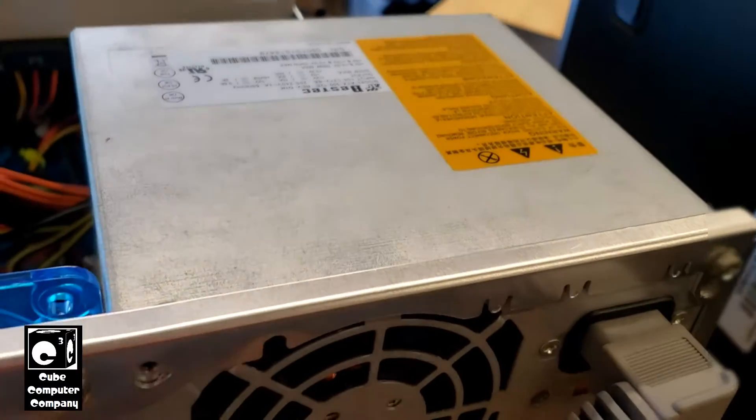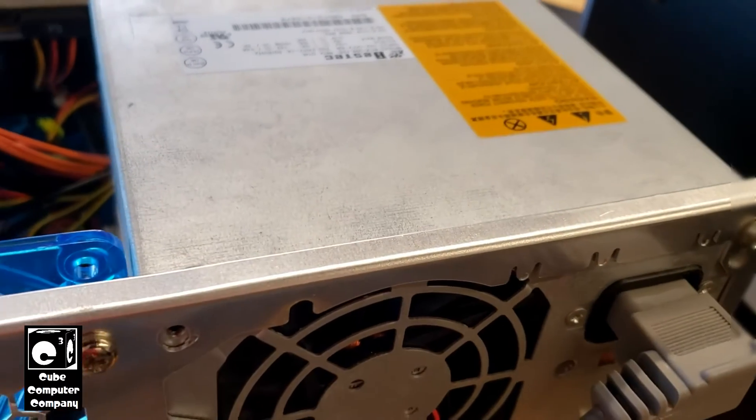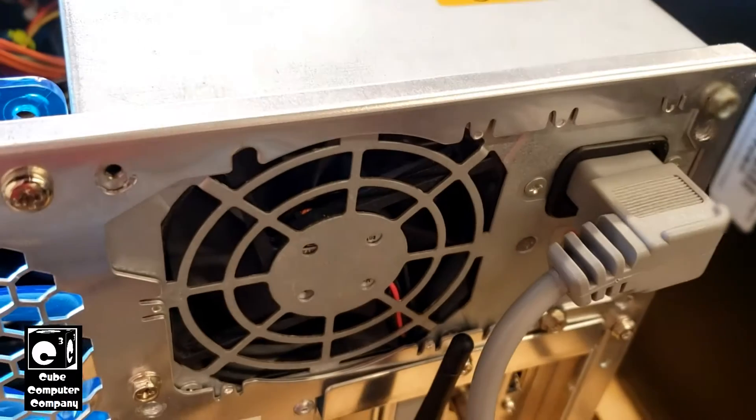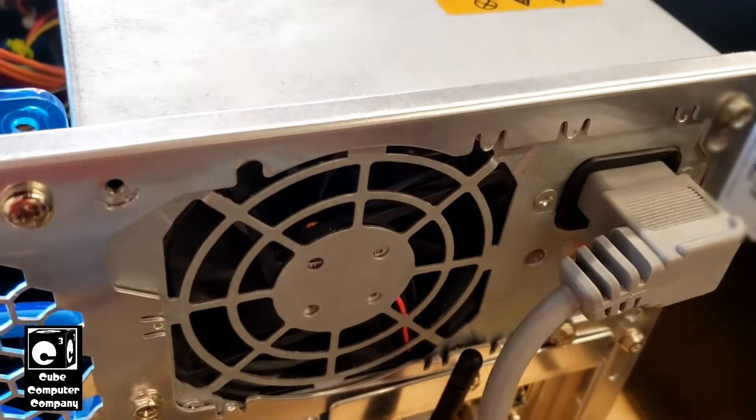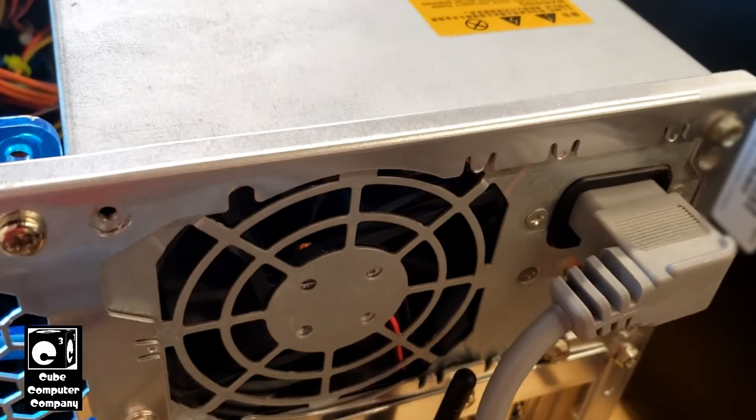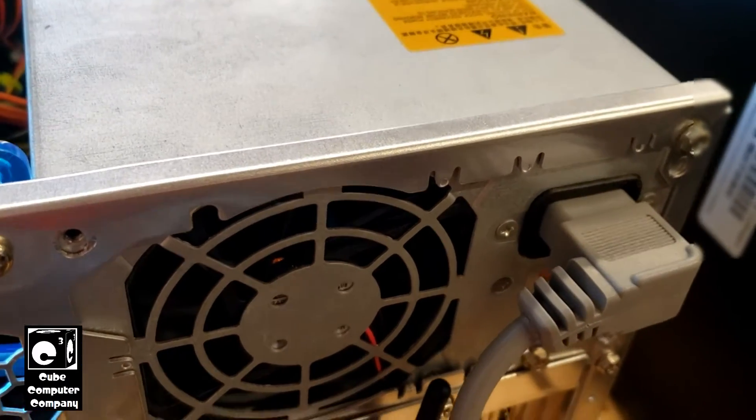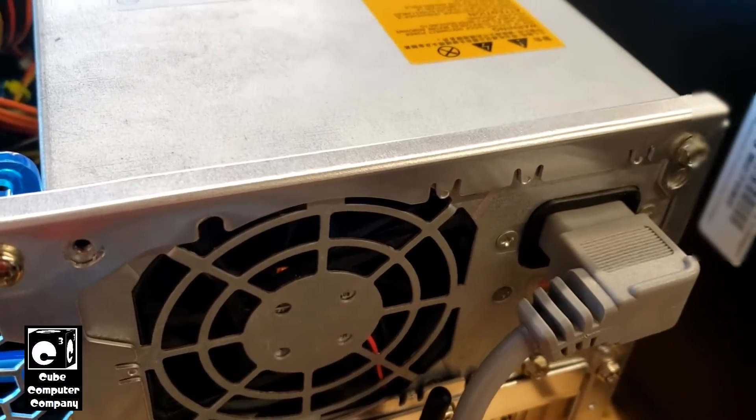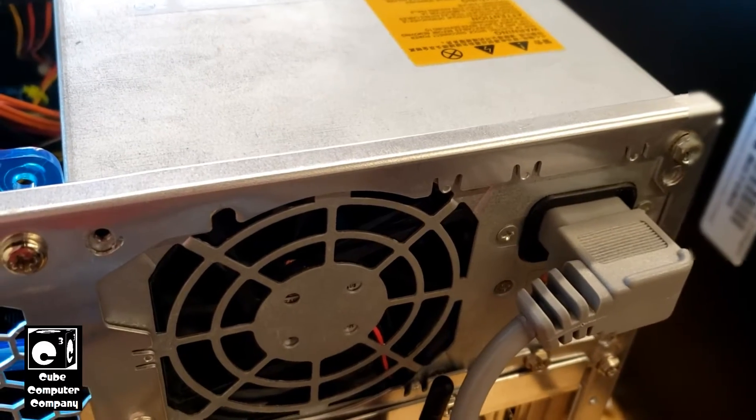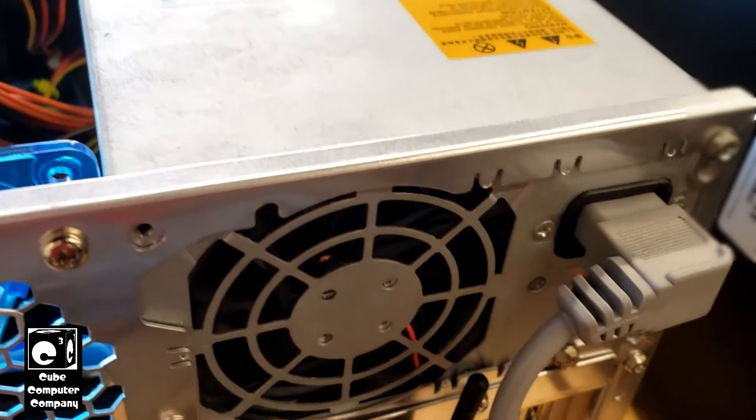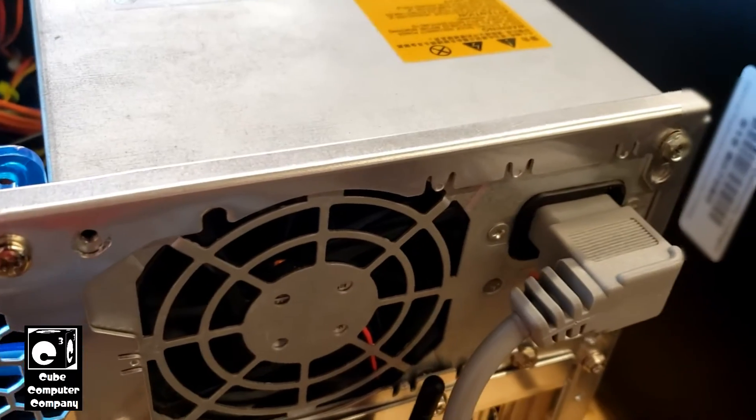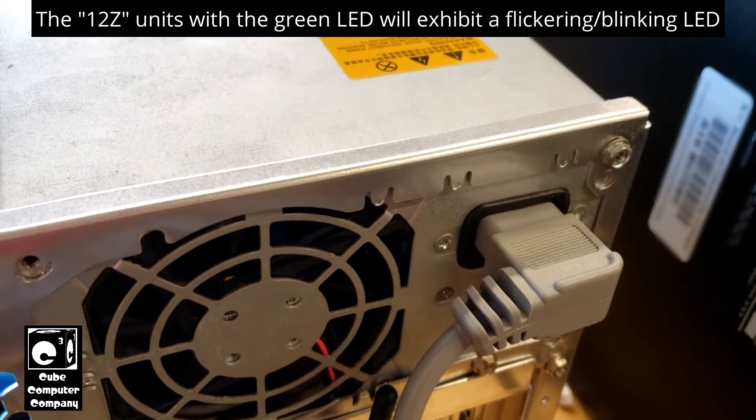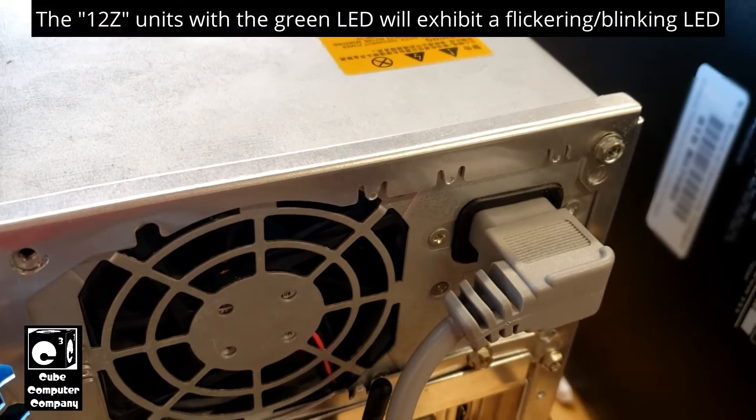These units are notorious for overheating that specific capacitor and what will happen is when there's a power outage, the unit is shut off, it cools down, you try to start it, nothing happens.